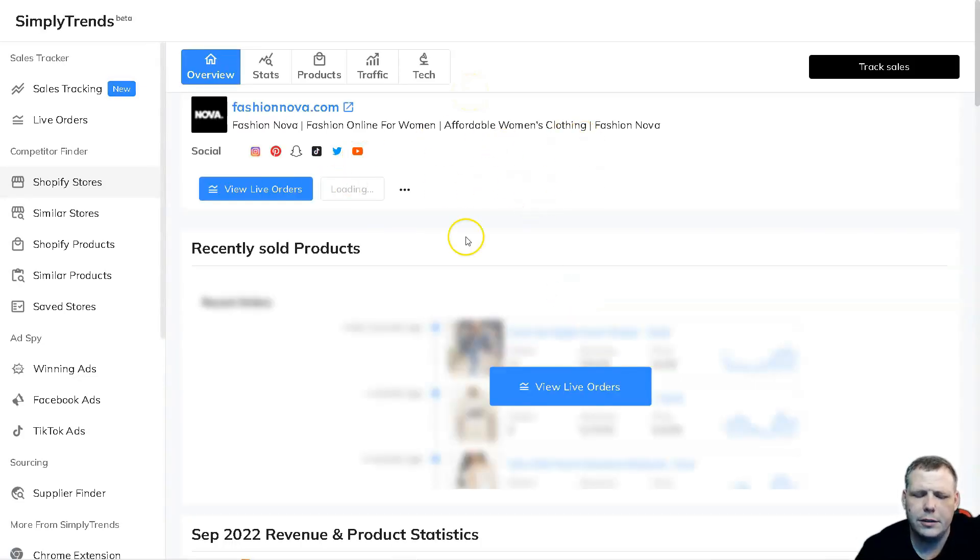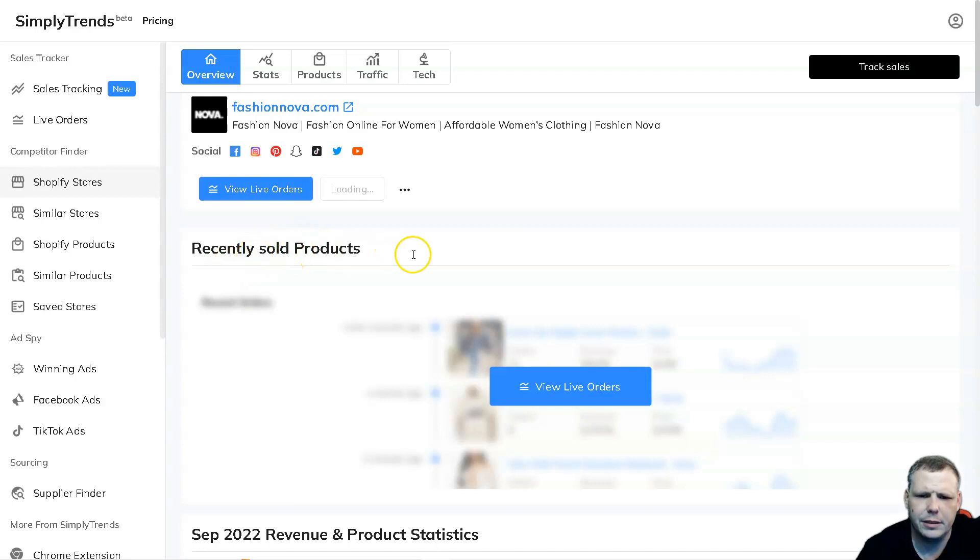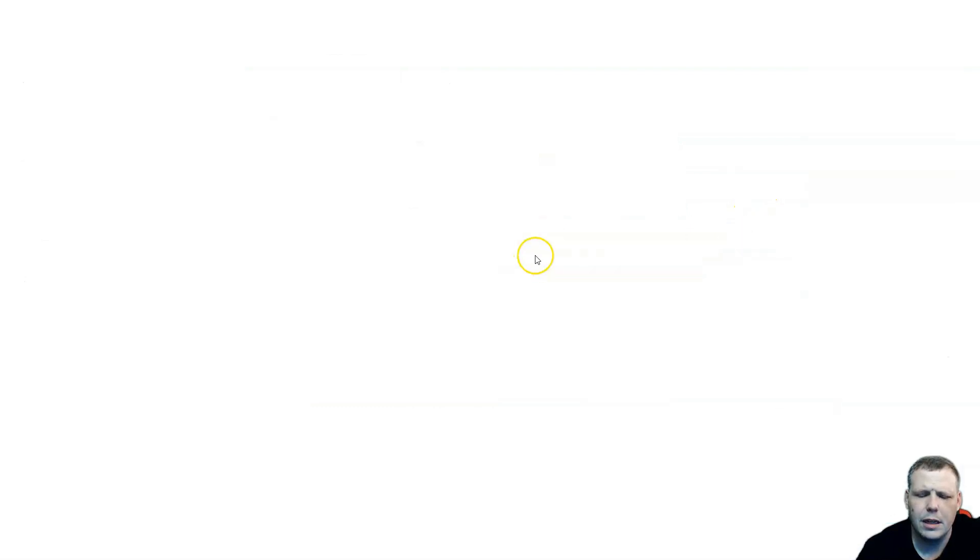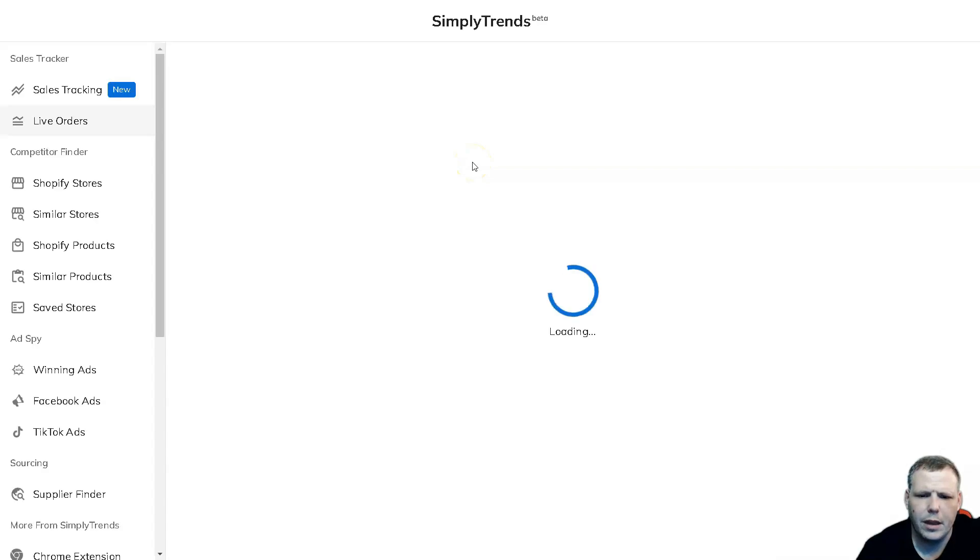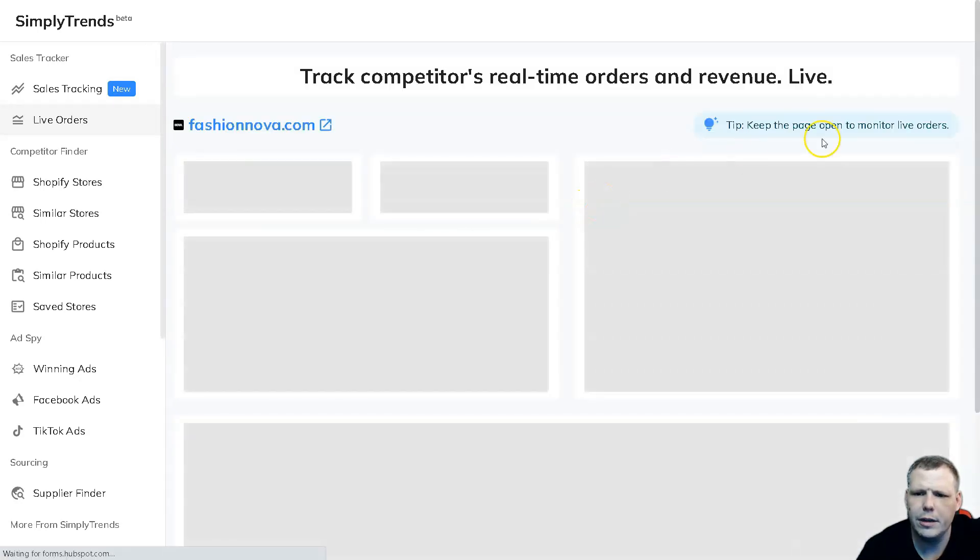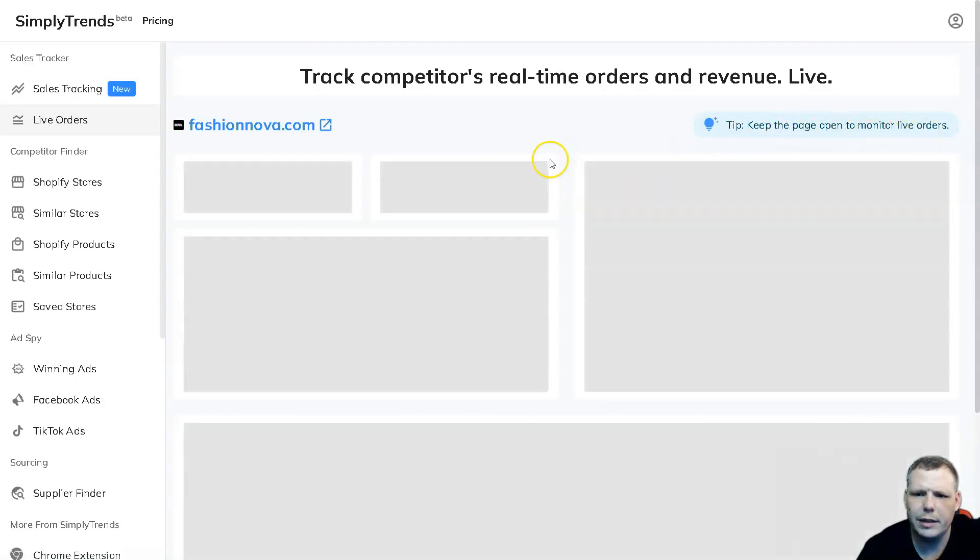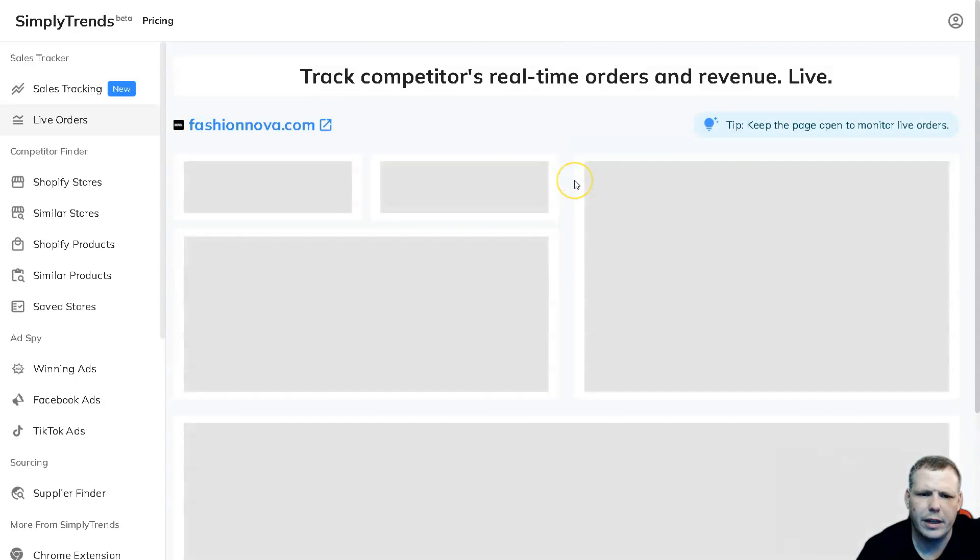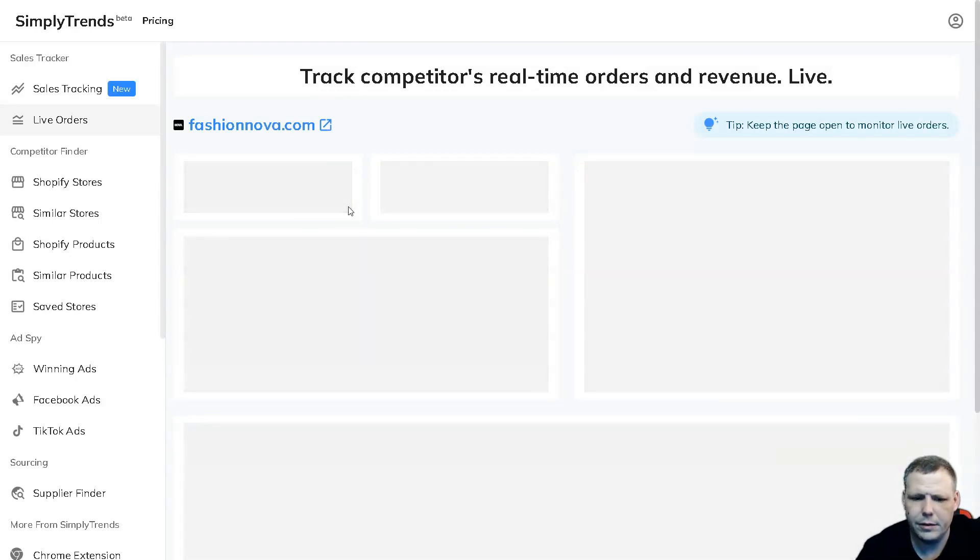Now I showed you how to track the products. We're also going to be able to see the recently sold products. We can view live orders right here. We can click this and it will pull up the live orders as well. Here we can keep the page open to monitor live orders, so you just keep it right here and this is going to pull everything. You're going to be able to see all the data from it.